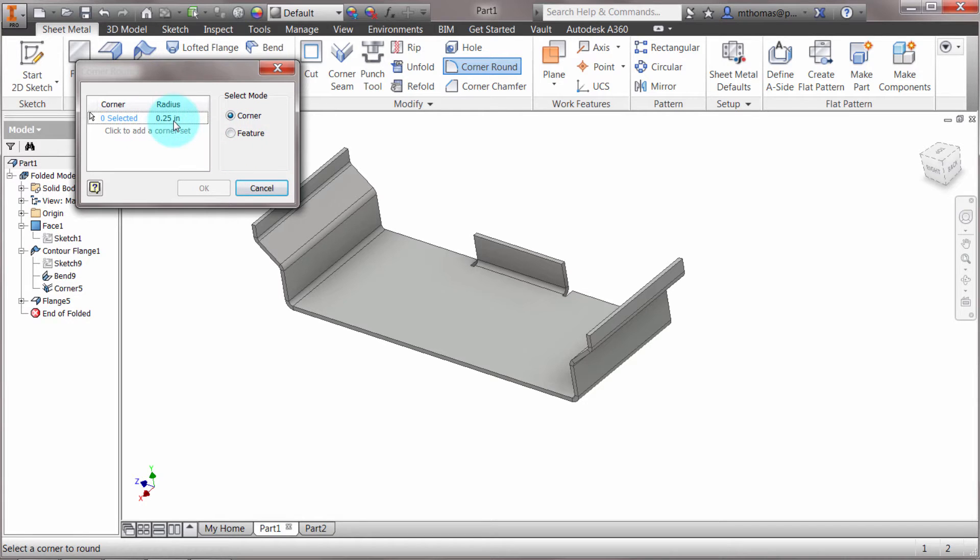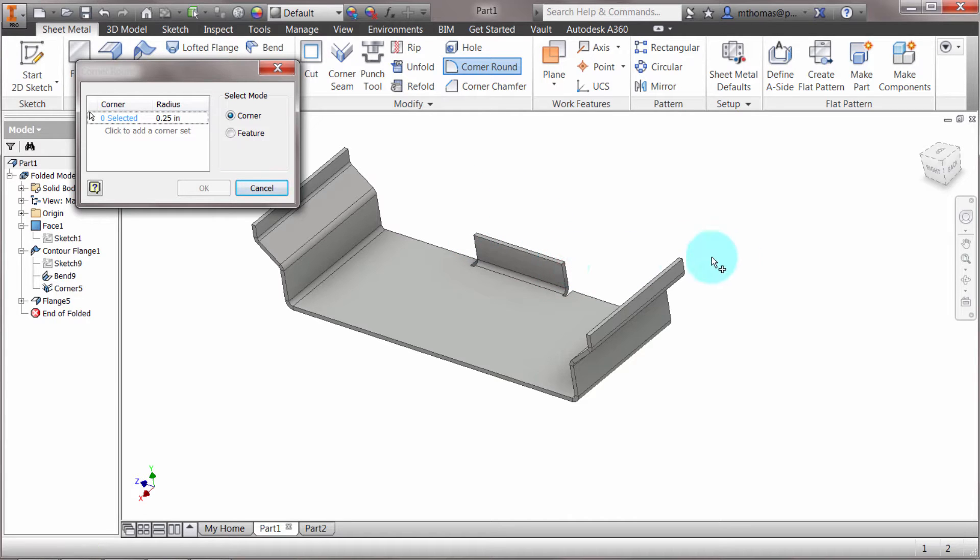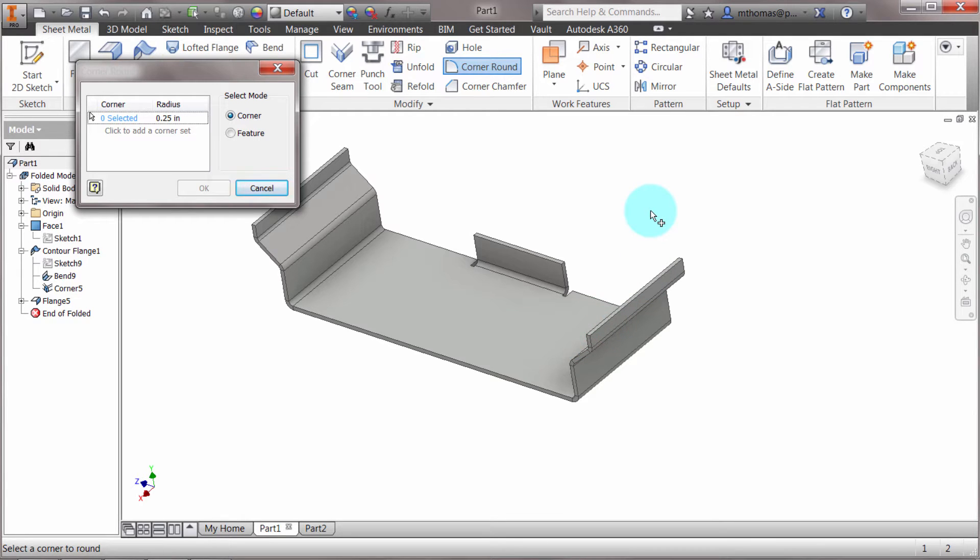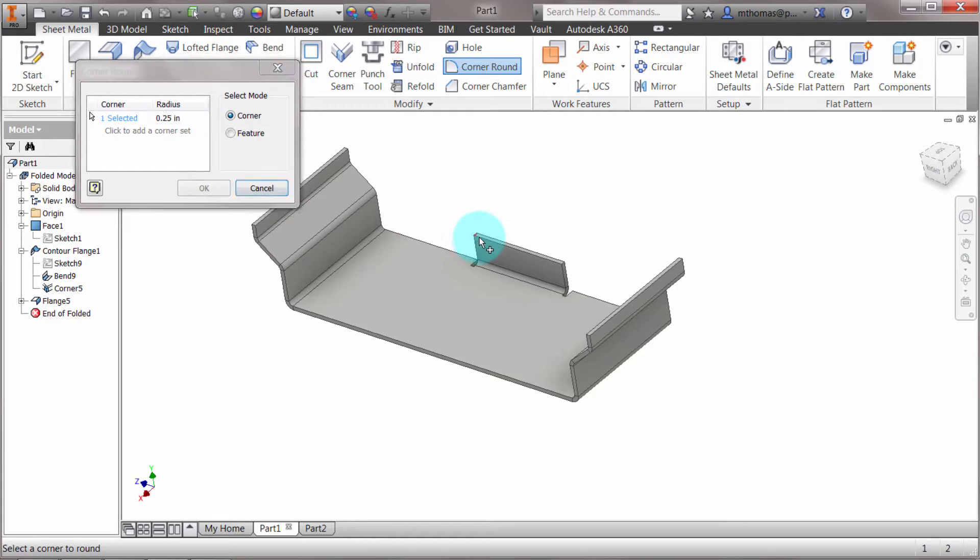Right now I've got a radius of 0.25. What's great about the corner round and corner chamfer features is that they only pick the actual corners—they don't try to pick long edges or anything like that. They're smart enough to recognize just the corners, so I can pick these two edges quickly without having to zoom in.